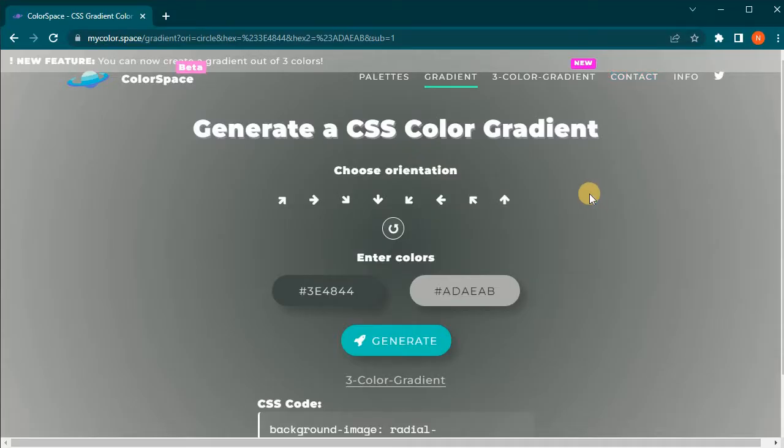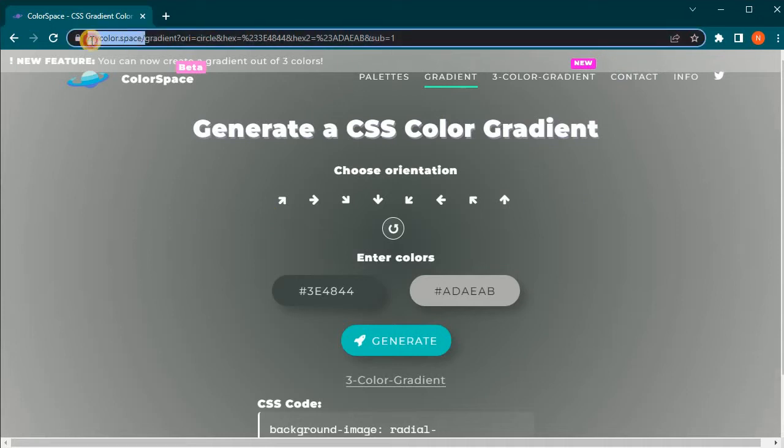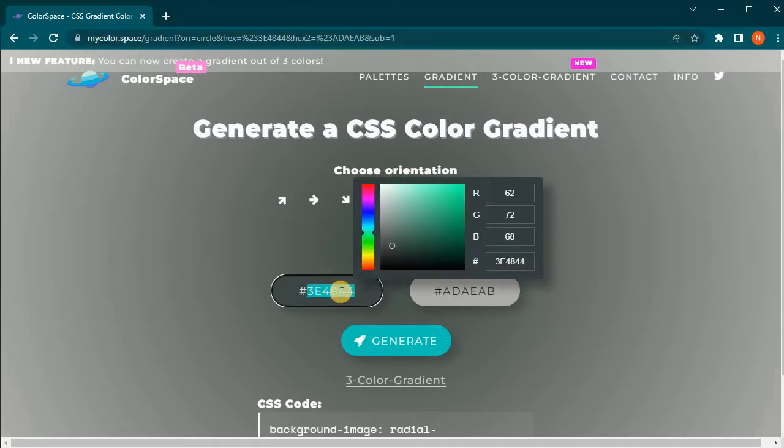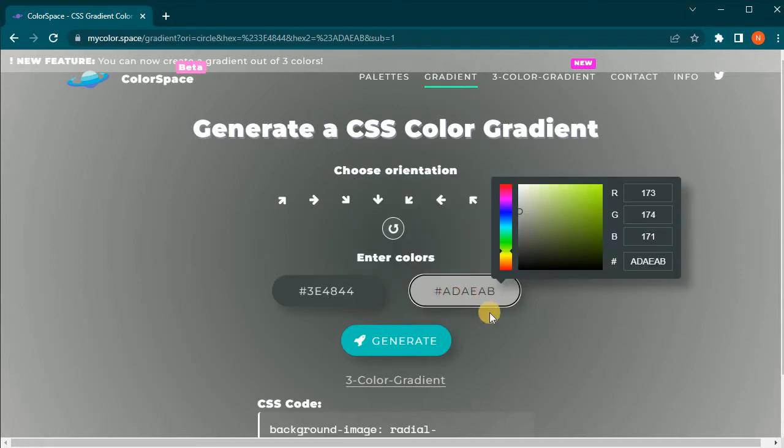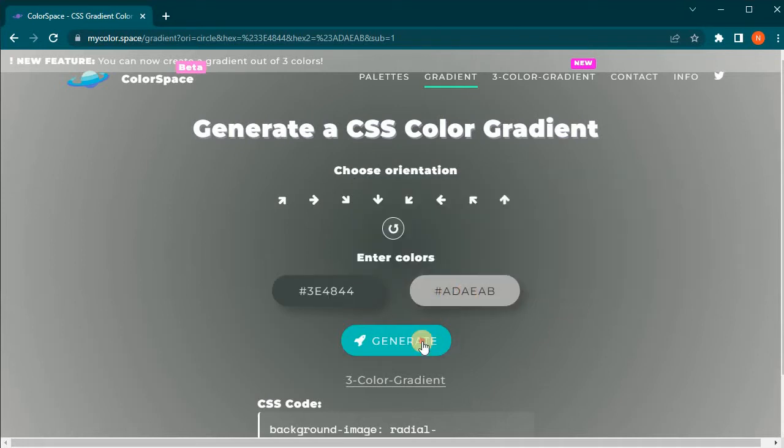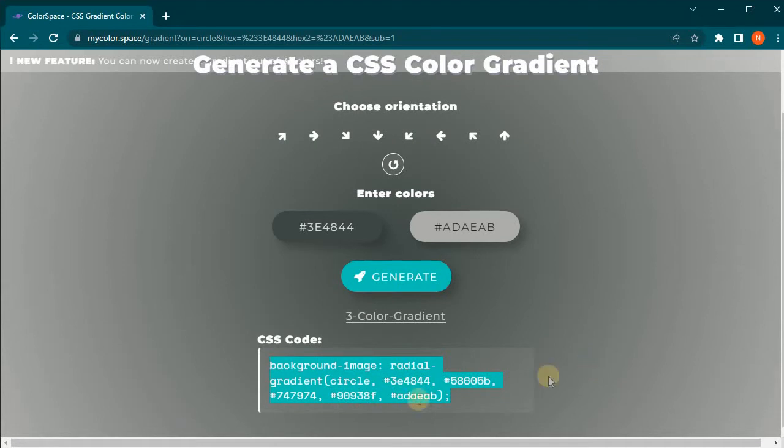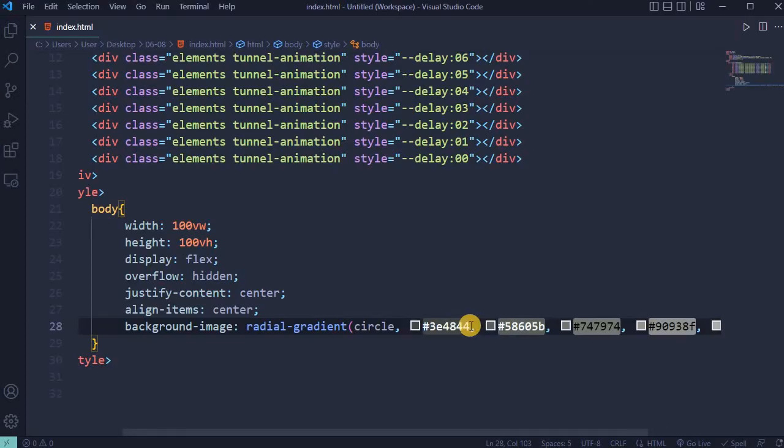Background image I will generate in mycolor.space from two grayish colors, one is darker and one is lighter. Click on generate and copy background image CSS code. Paste it and save it.